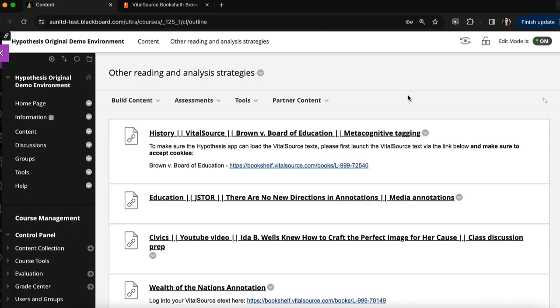Now that we've seen what it looks like to use Hypothesis with a Bookshelf by VitalSource eText in your Blackboard course, I'll show you how you can set up a Hypothesis-enabled reading with your VitalSource eText.